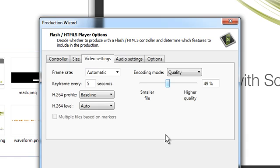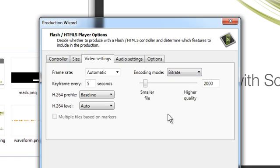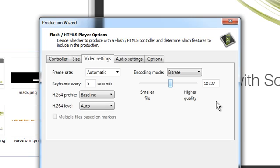If you're interested in creating a constant bit rate file, you do have to change this option to bit rate encoding mode. Again, you have a slider here with smaller file on one end and higher quality on the other, and you can drag it left or right. If you have a certain bit rate that you know you want, you can also just enter that directly. That will give you that CBR — that constant bit rate file.